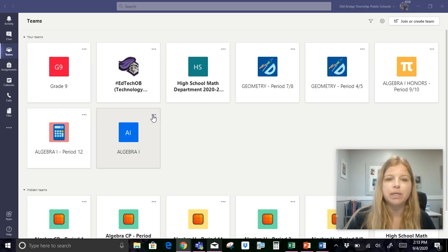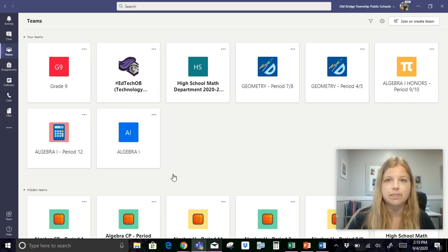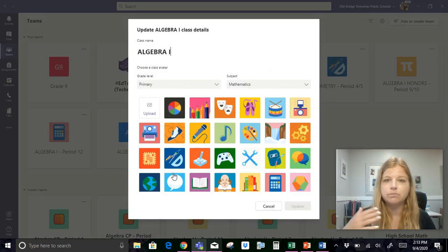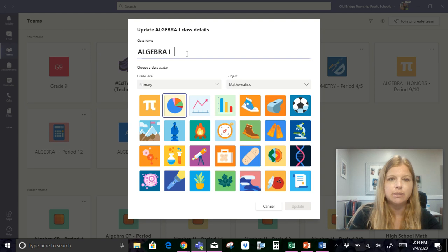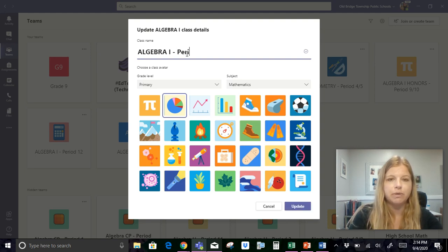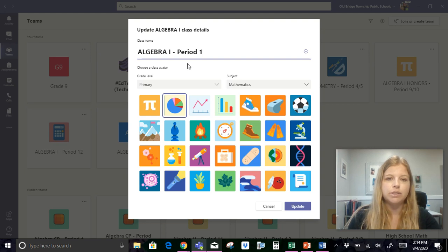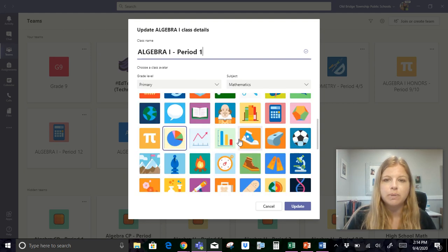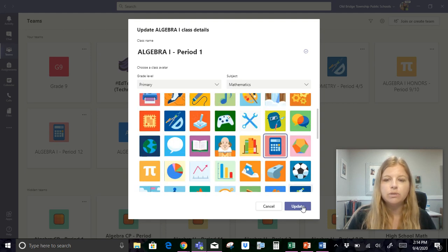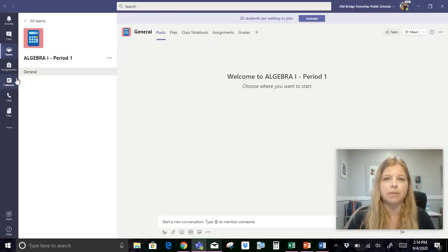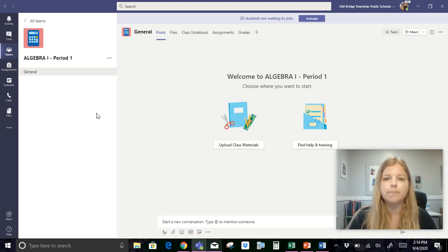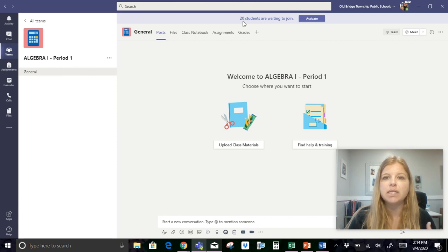So the first thing I'm gonna do is I'm gonna click on my triple dots where it says more options and I'm going to edit team. I already checked the roster on this team to make sure it really was my period 1 kids otherwise you're not gonna know. I also chose for my algebra CP classes that I wanted to use the calculator icon. You can use any of these icons that are here but I like to use the same icon for the different types of courses.